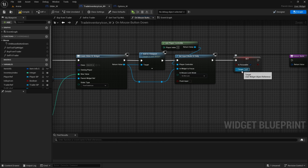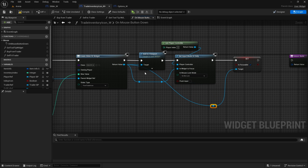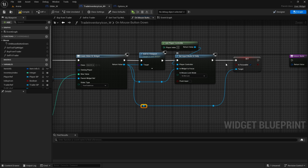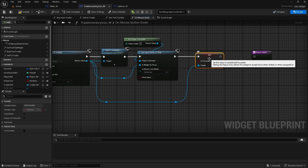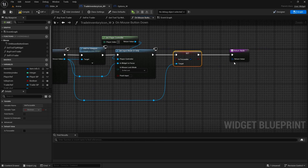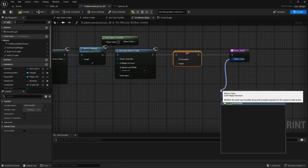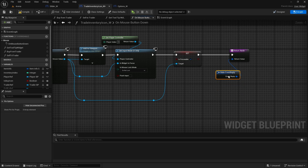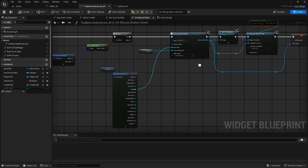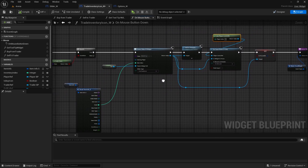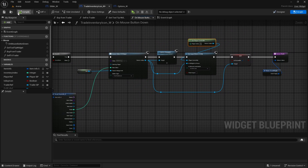Here we also need to set is focusable. On this node we do have 'in widget to focus', but these two things do different things unfortunately so we need to set this one as well. Connect it back to return node and make event reply - just so it doesn't give us an error. Compile and save. Now we're creating the widget when we right click and we set the focus.